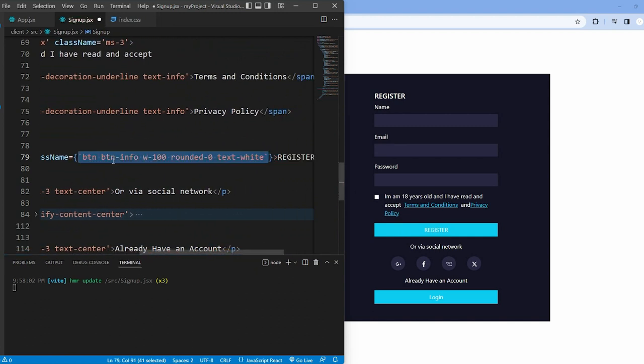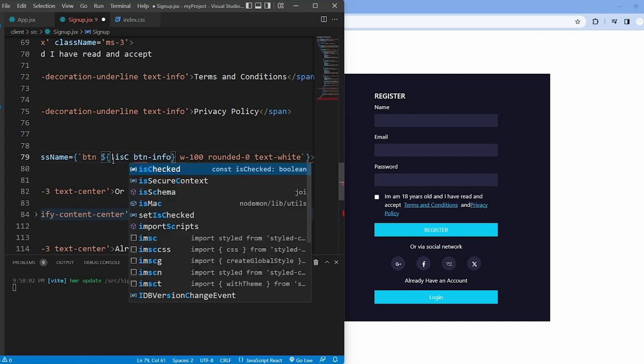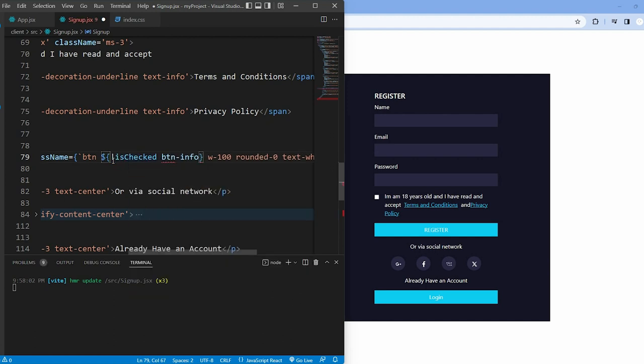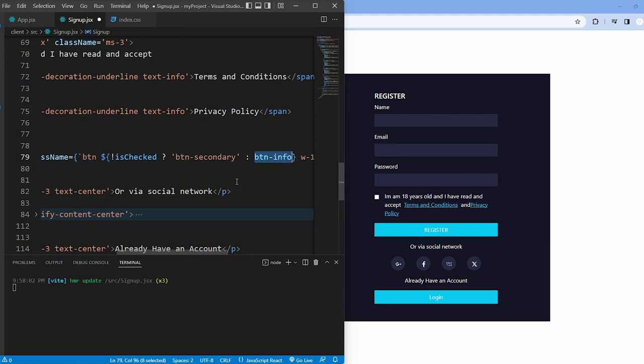The register button class changes dynamically using a ternary operator. If isChecked is false, the user hasn't agreed. The class name is button-secondary. Otherwise, it's button-info.